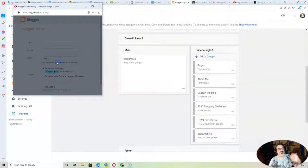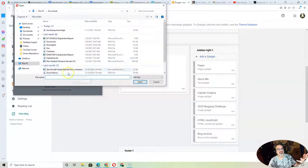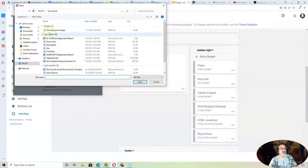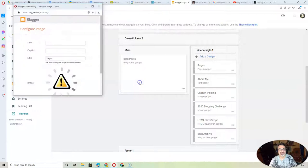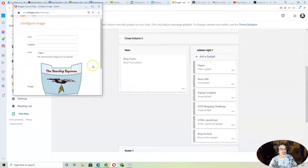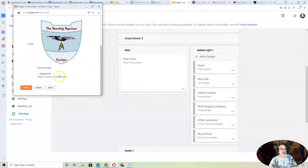And I could show all files. See, I'm in Downloads. Starship Equinox Badge. Open. Boom. It puts it right there.